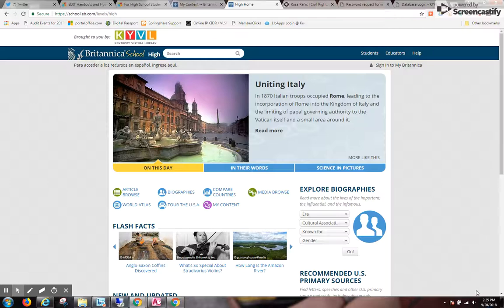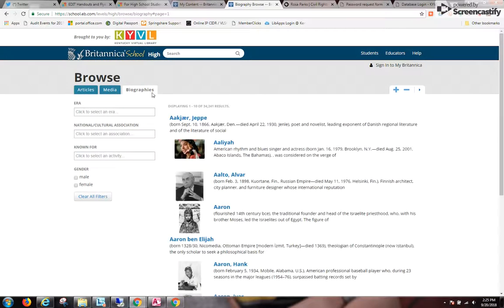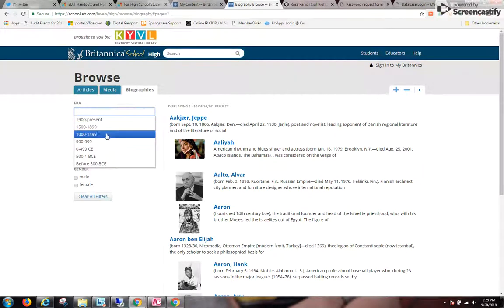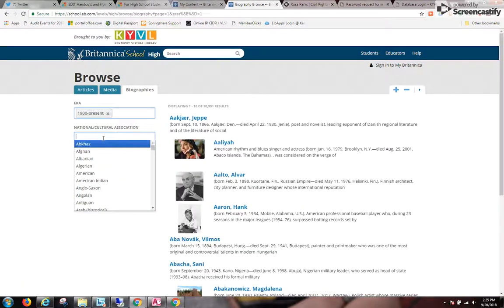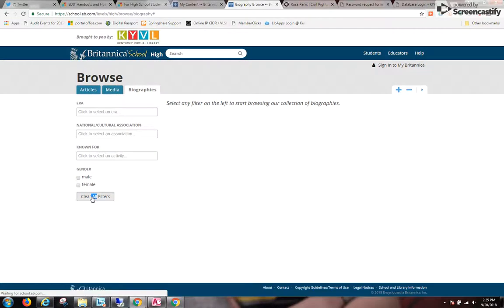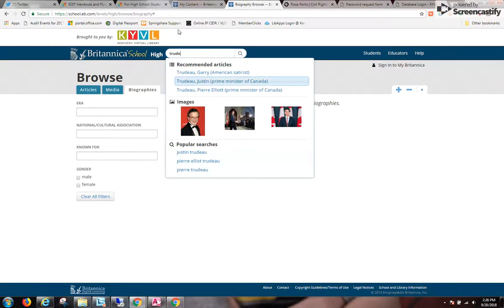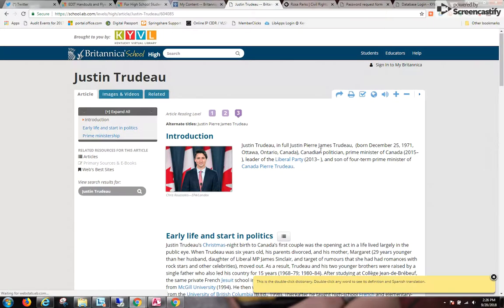Back on the Britannica School High page, if I just wanted biographies, I could browse through the biographies. I can select an era, choose a country or association, and clear the filters. I can also do a search — so if I'm looking for Justin Trudeau, I can just do a search.